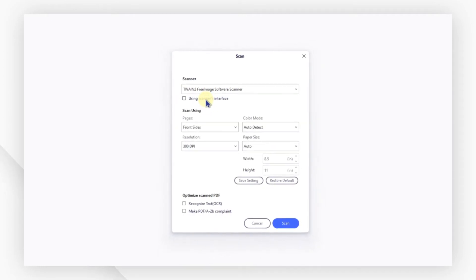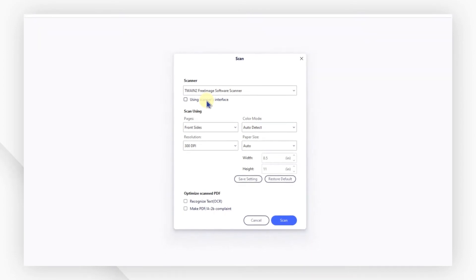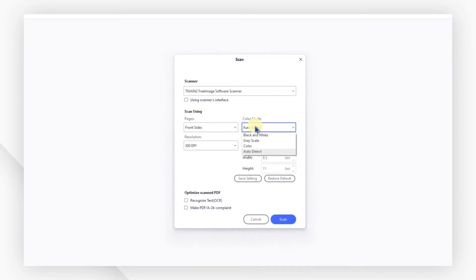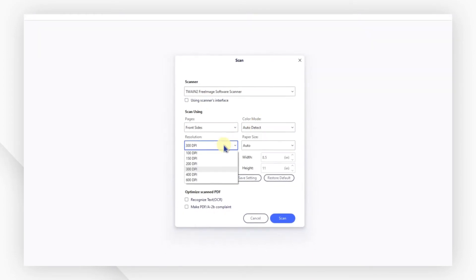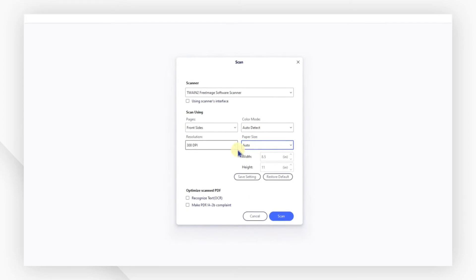With PDF element's scanner interface, you can change the color mode, resolution, page size, and more.